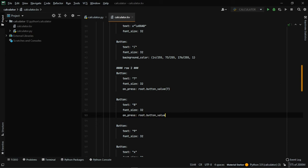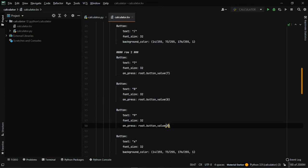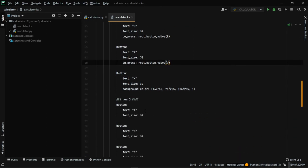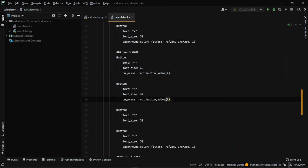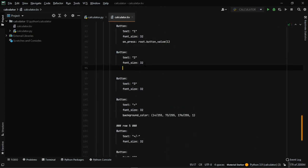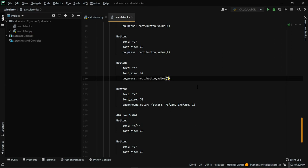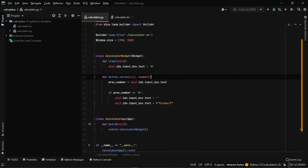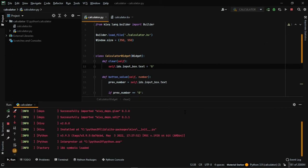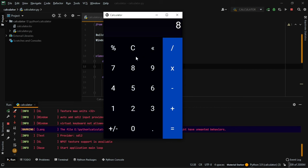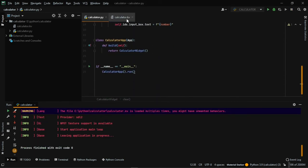Similarly add on_press: root.button_value('8') and so on for each remaining number button, changing the number argument to match each button. Running it — numbers appear correctly on the screen.